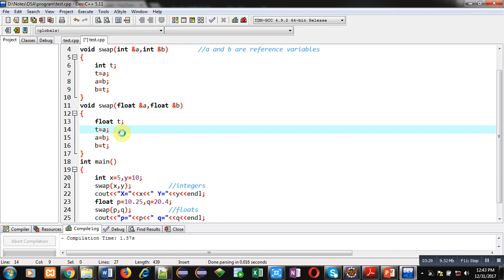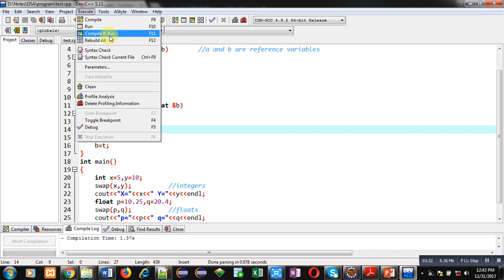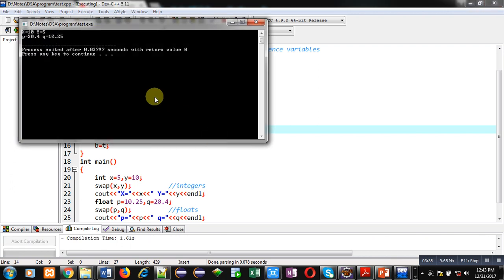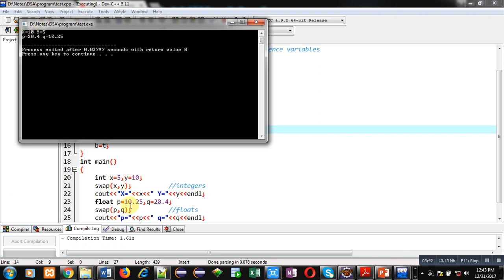Now I am executing this code. You can see the output. Initial values of X and Y are 5 and 10, but here it is displaying 10, 5. And float P and Q: P is containing 10.25, Q is containing 20.4. But here, swapped values are displayed.